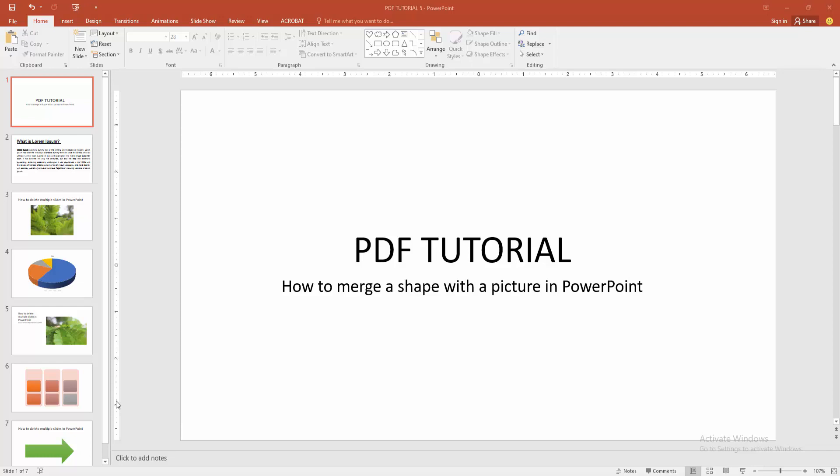Asalaamu Alaikum. Hello friends, how are you? Welcome back to another video. In this video, I am going to show you how to merge a shape with a picture in PowerPoint. Let's get started.